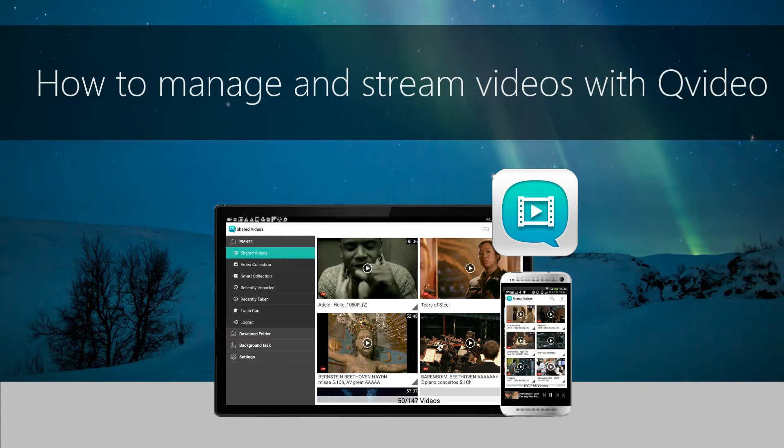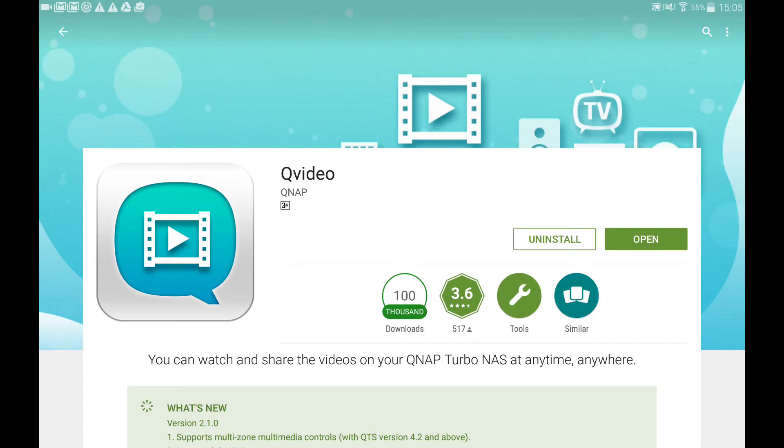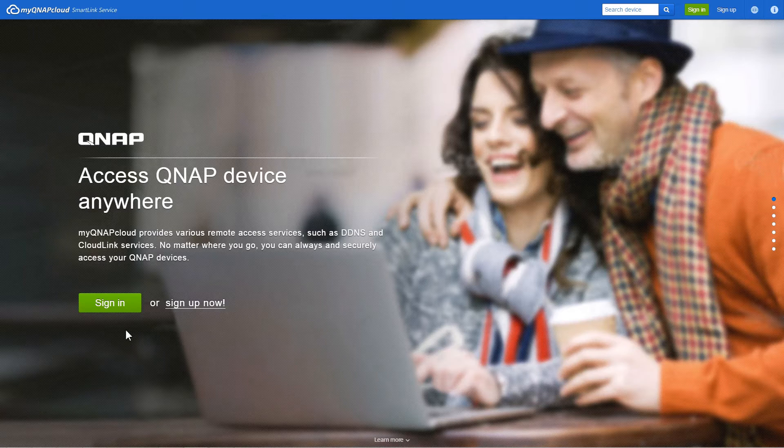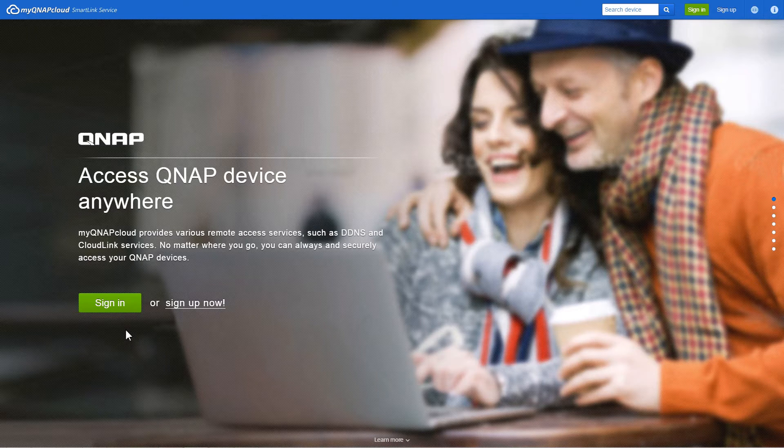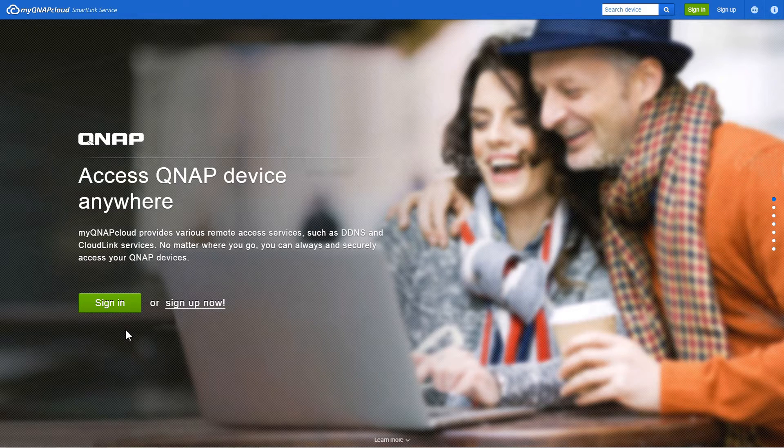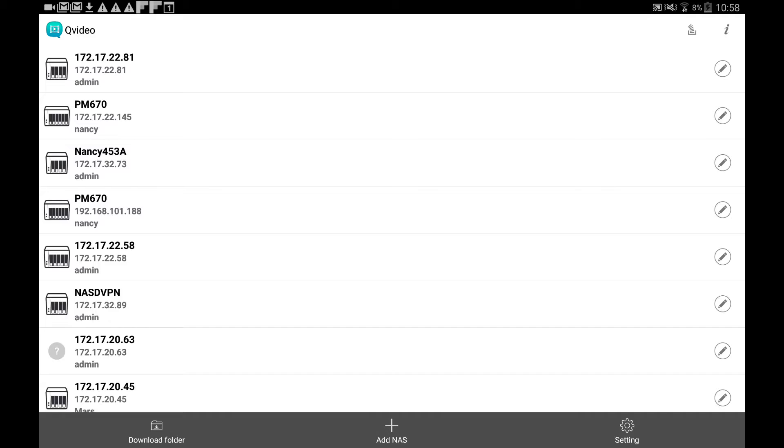How to manage and stream videos with QVideo. QVideo allows you to access the videos stored on your NAS from anywhere. First, you have to download QVideo from the App Store and register your MyQNAP cloud account.